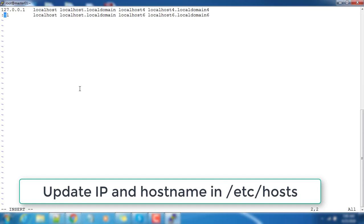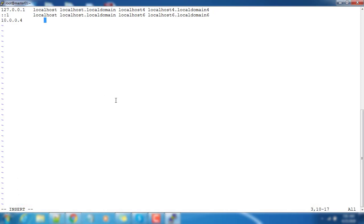Use this IP address 10.0.0.4 and hostname is master1.hadoop.com and its short name is master1.